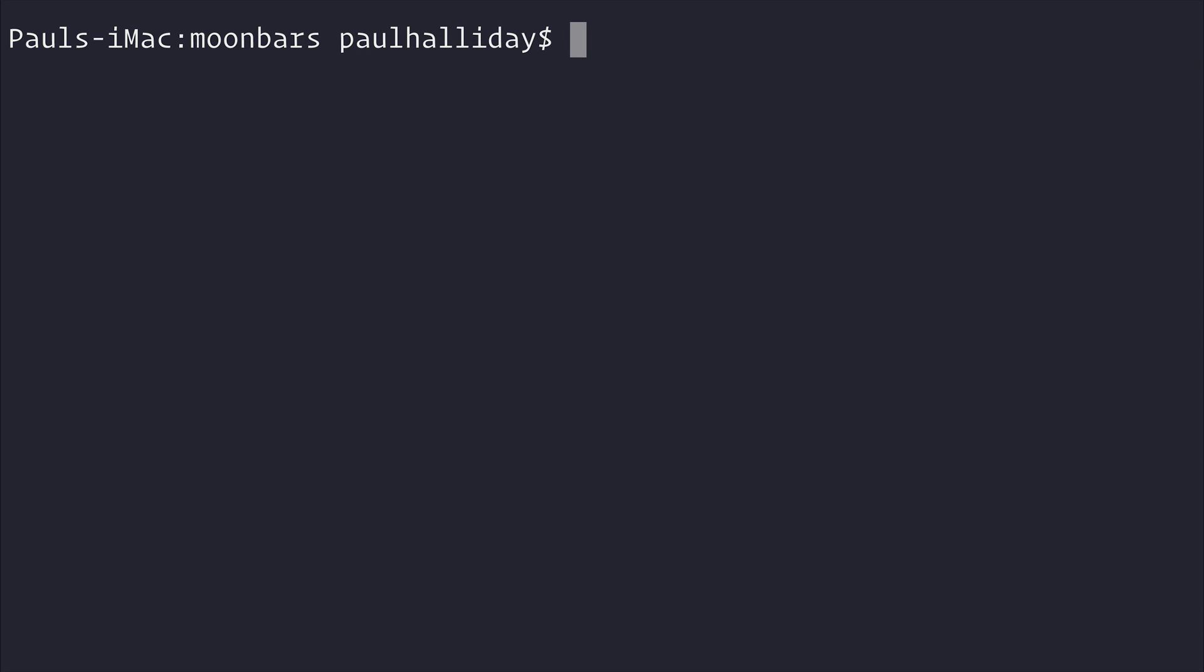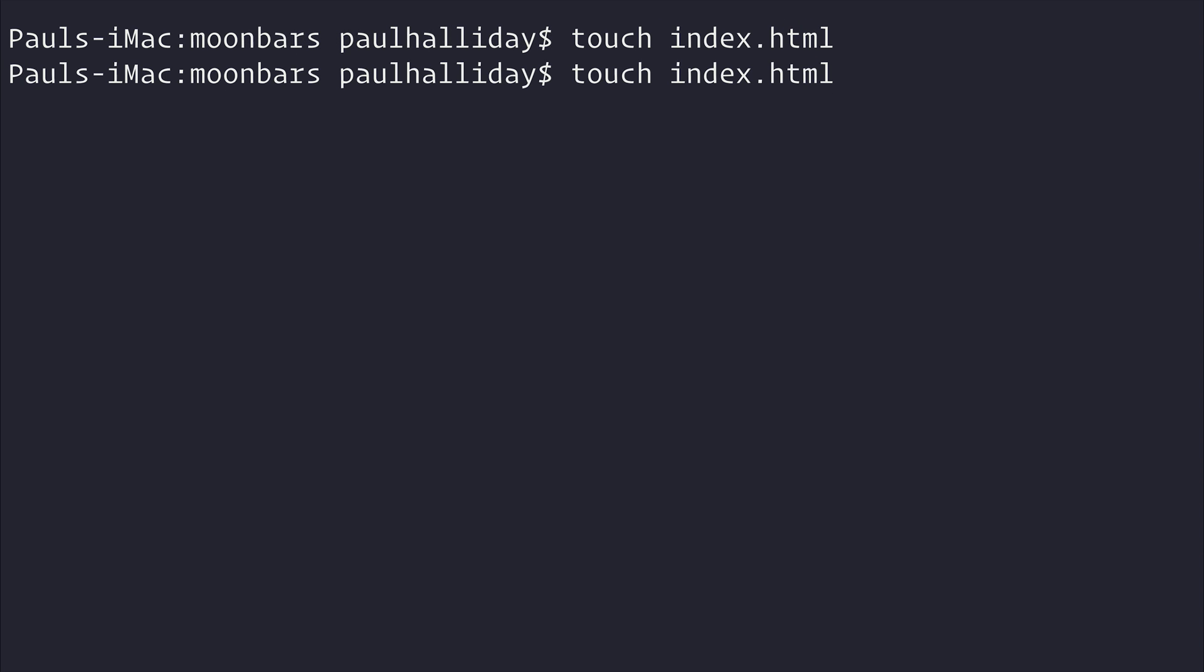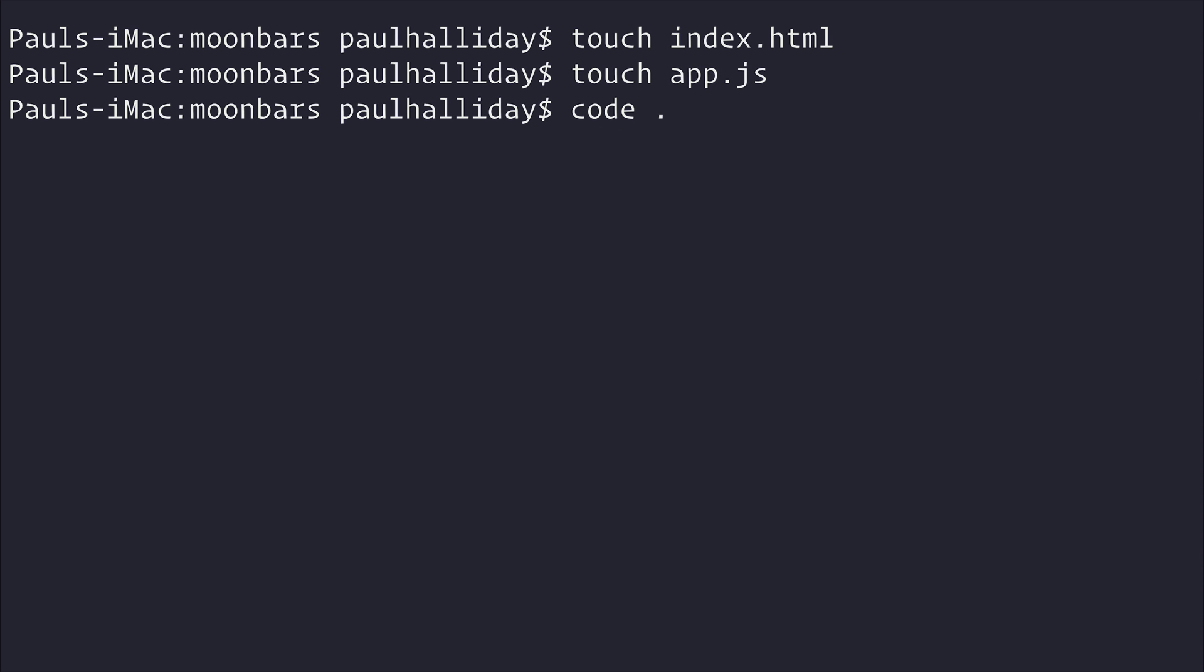Inside of this file I'm going to make an index.html and an app.js. Then I'll open this up inside of Visual Studio Code and we'll also open this up inside of HTTP server.